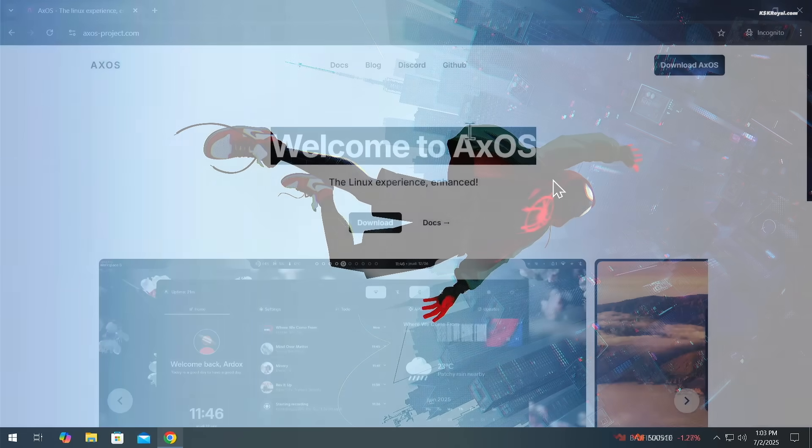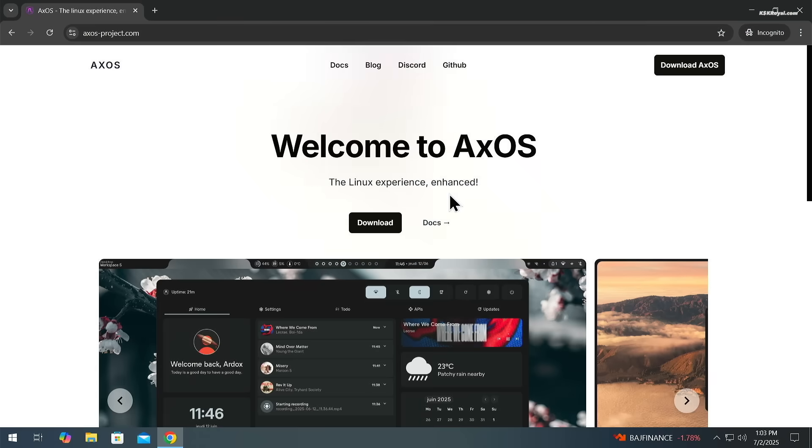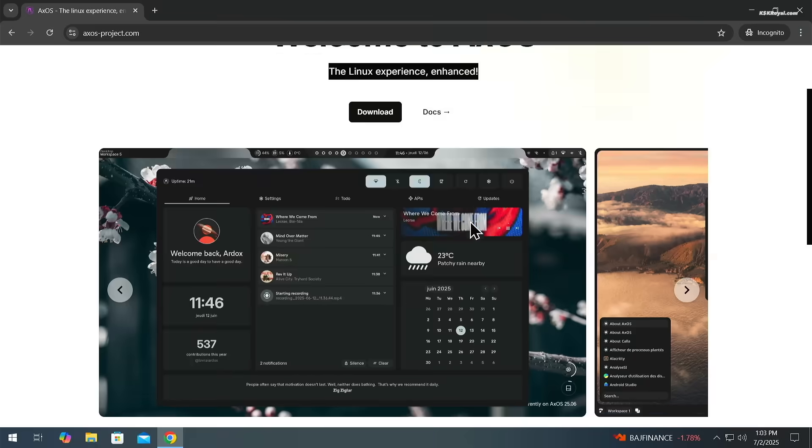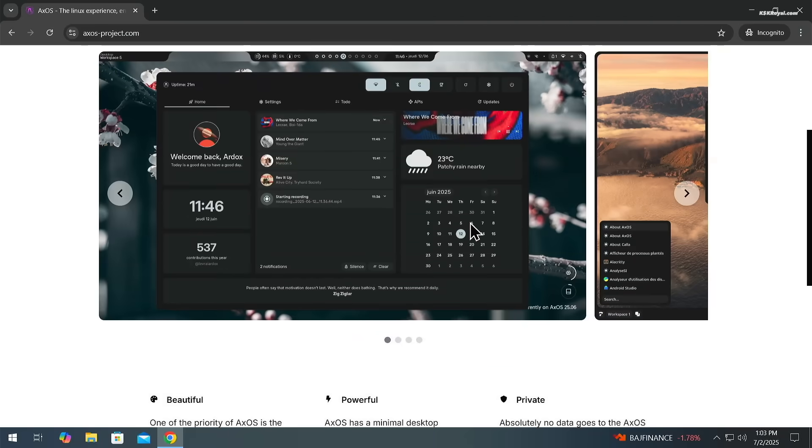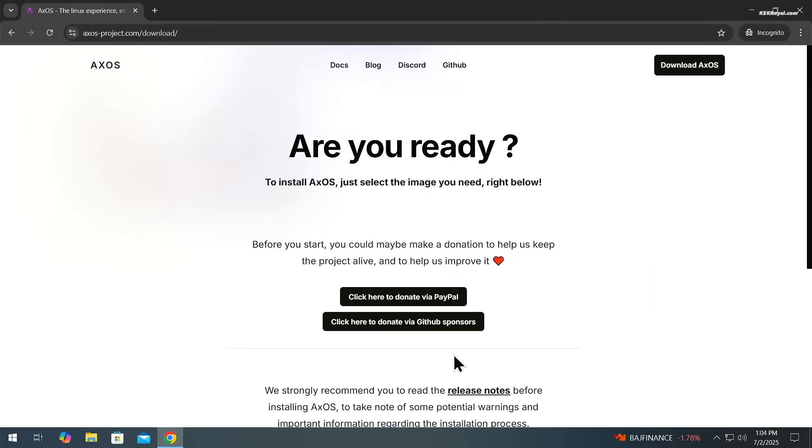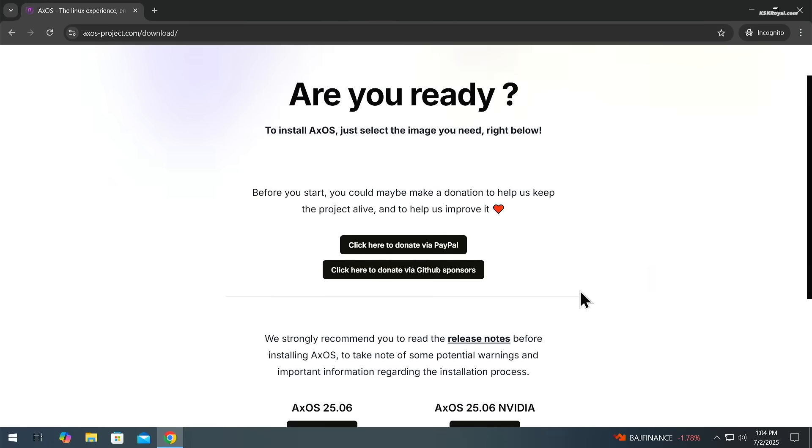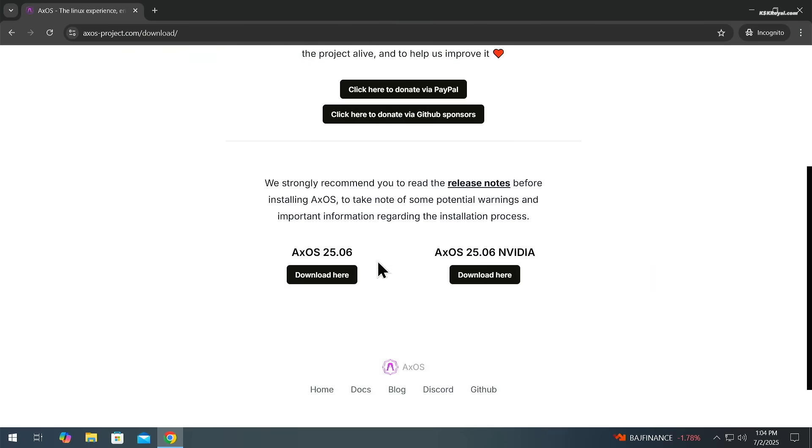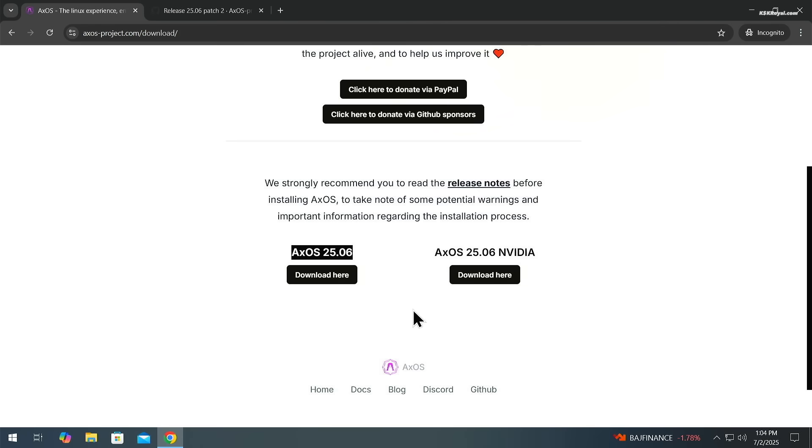First, head over to the official website and click the download button. If you have a latest NVIDIA GPU, choose the NVIDIA edition. Otherwise, stick to the standard 64-bit ISO version.